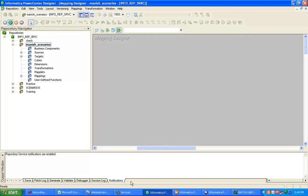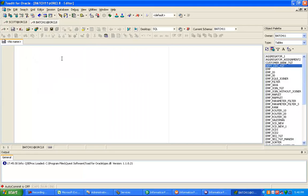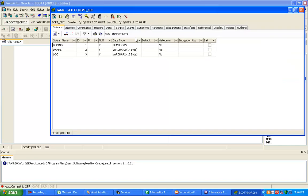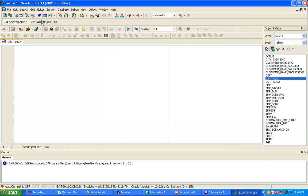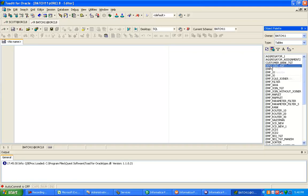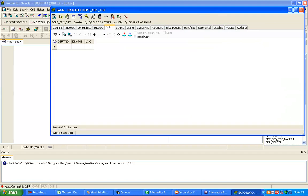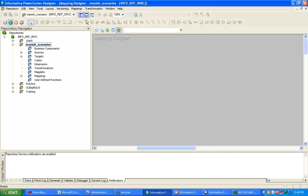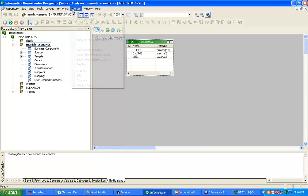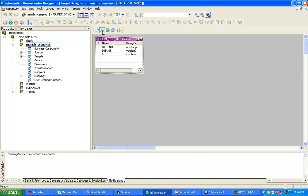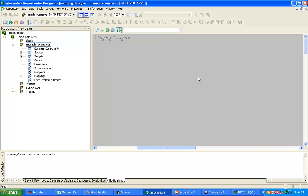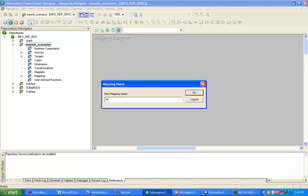Go to Mapping Designer. I have already created the source structure and target structure. Department CDC is the source structure and it has data up to department 40. The target table currently has no data. Click on Designer, import your source definition and target definition from the database. You should have a DSN created. Now click on Mapping Designer and create a new mapping — CDC with mapping variable.